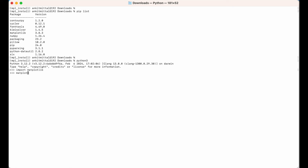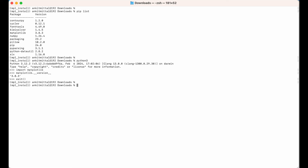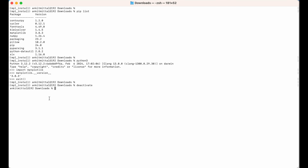We did not get any error, which means the library is installed properly. Let's print the version: 'matplotlib.__version__'. The version is 3.8.3, same as shown by pip list, confirming it is installed properly. Let's now exit the shell with 'exit' and deactivate the virtual environment using 'deactivate' to come out of the 'mpl_install' environment.